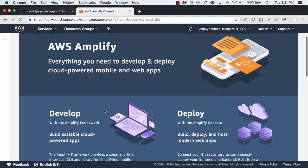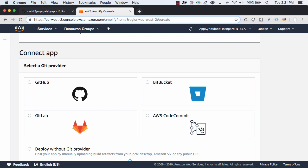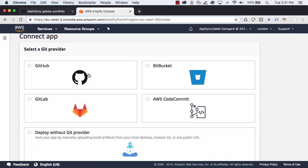Next, under Deploy, choose Get Started. In this screen, you can choose your Git provider and then choose Continue.